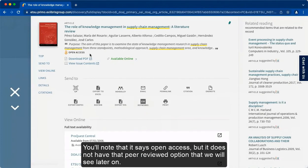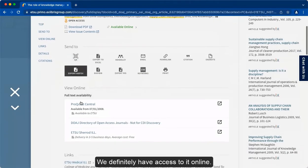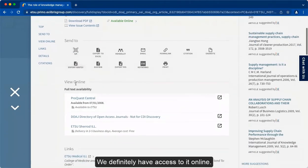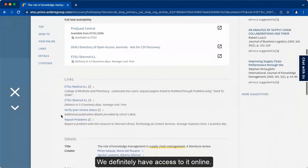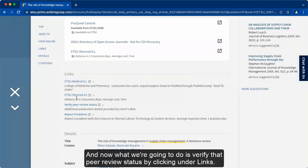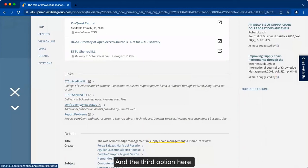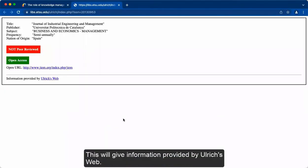You'll note that it says open access, but it does not have that peer-reviewed option that we will see later on. We definitely have access to it online. And now what we're going to do is verify that peer-review status by clicking under links and the third option here.